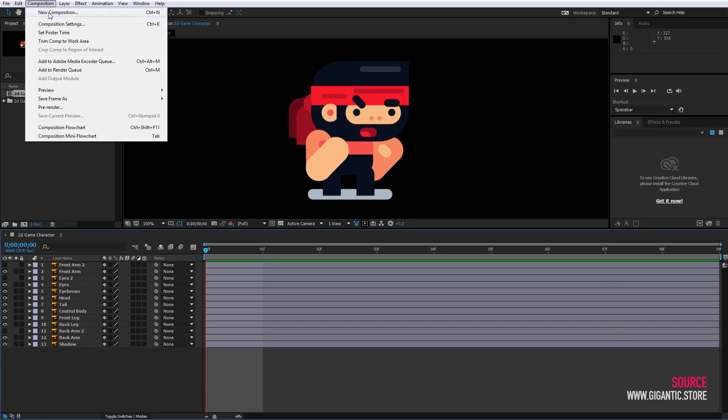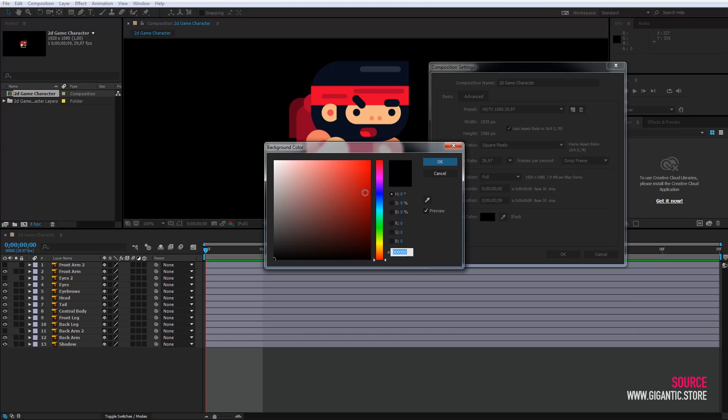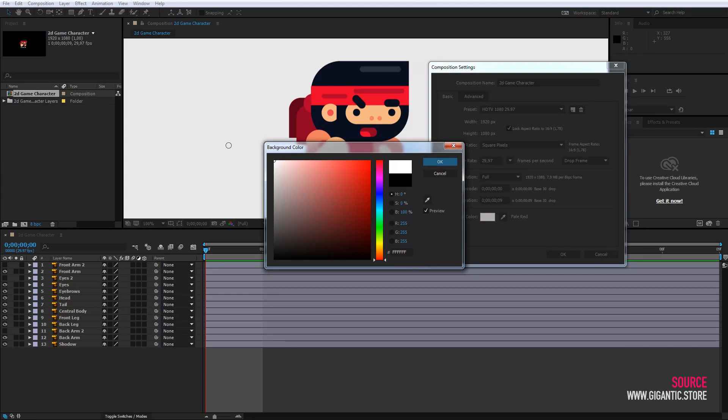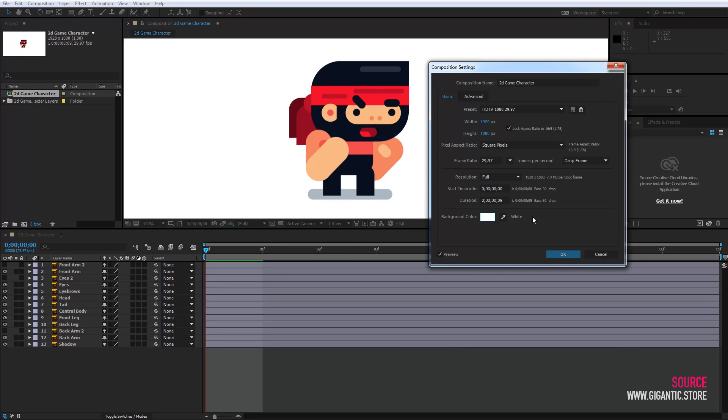Go to composition, choose composition settings and set white or some other color instead of black. That's it.